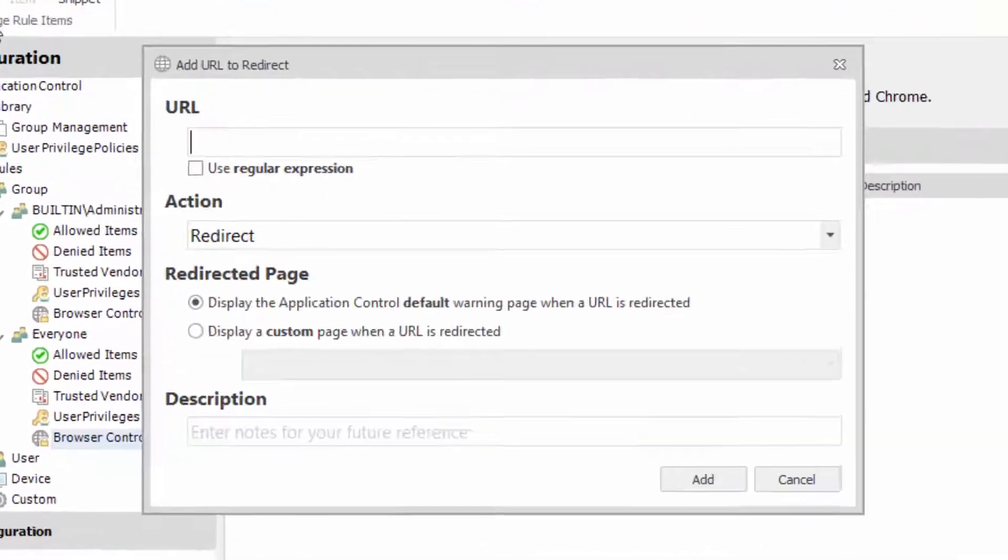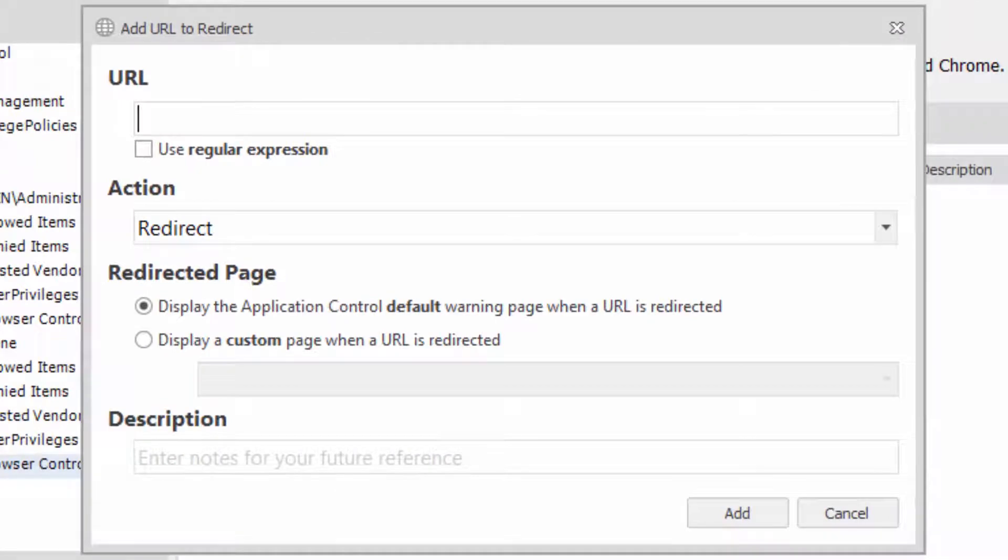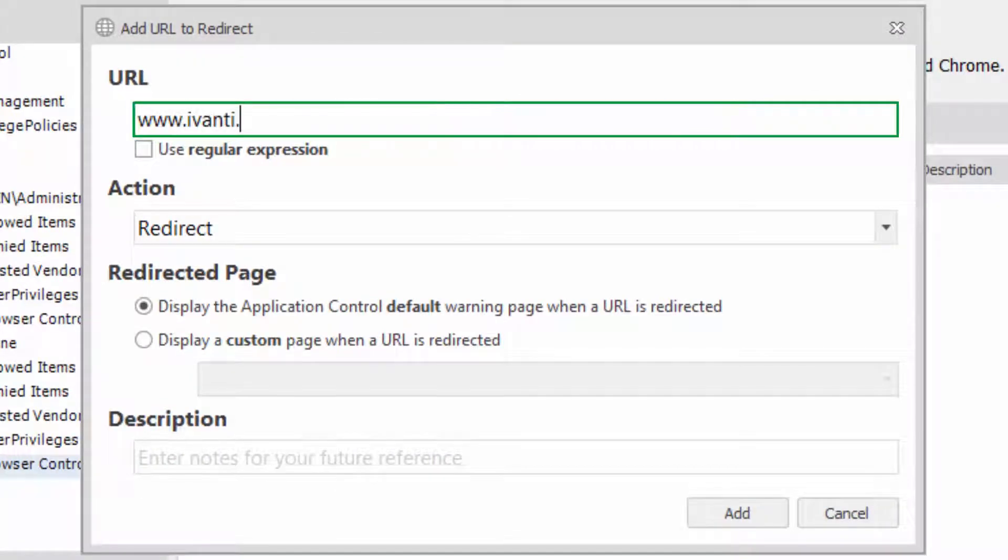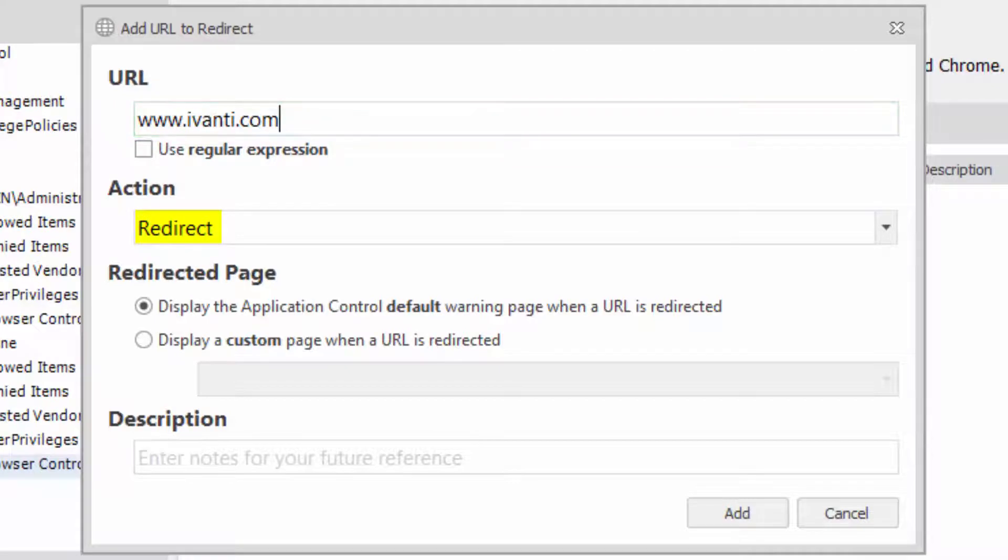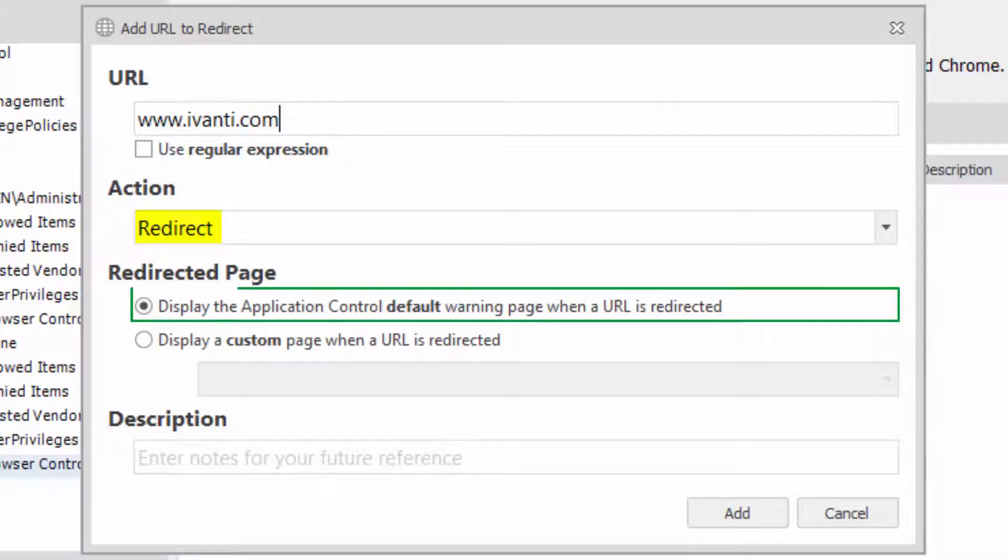Firstly, I'm going to redirect access to Ivanti.com. Enter the URL and make sure redirect is selected. You can redirect to any site you like or as in this case, you can use the default redirect page.